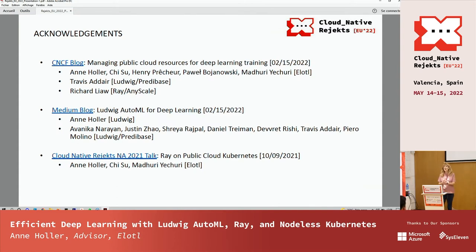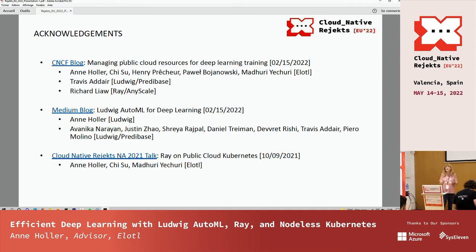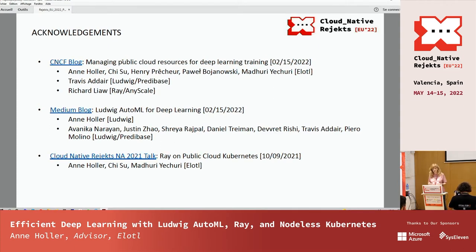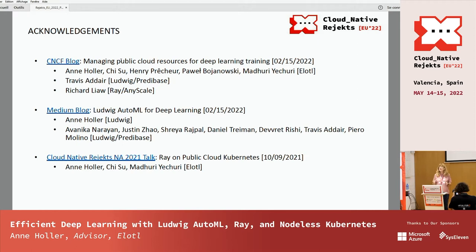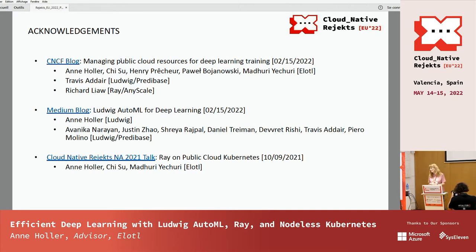I want to start off with a shout out to people from the Ludwig, Ray, and Elodal communities who've done various work that contributed to this slide set, including the CNCF blog published in February of this year on managing public cloud resources for deep learning training, the Medium blog on Ludwig AutoML for deep learning with tabular data sets, and our Cloud Native Rejects talk from this past fall on a proof of concept of running Ray on the public cloud.